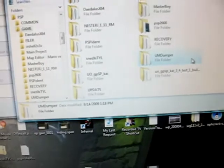Once you have your PSP open to the game folder, just drag over the UMD Dumper folder. Now exit out of that.